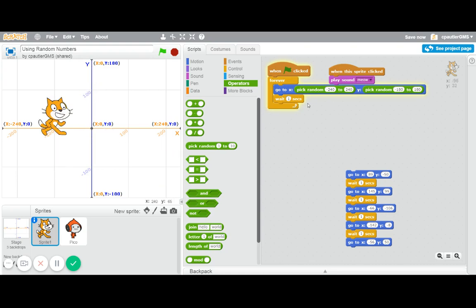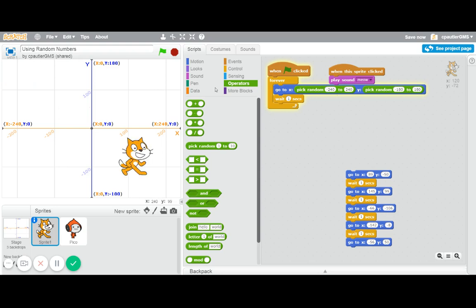You can see how he is really randomly bouncing around. So quick game, nice and easy, and it really shows how wonderful the random number blocks can be.